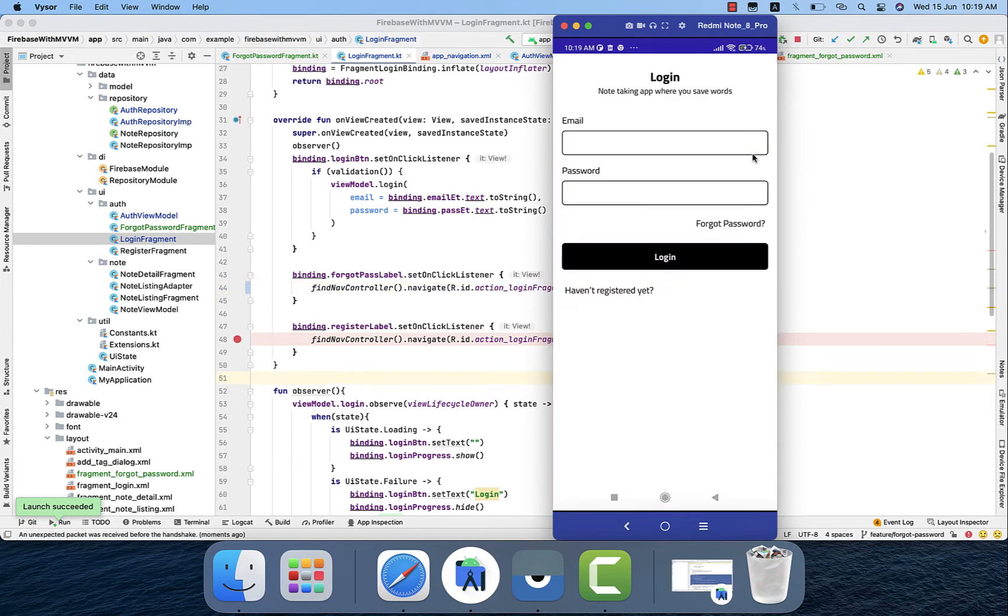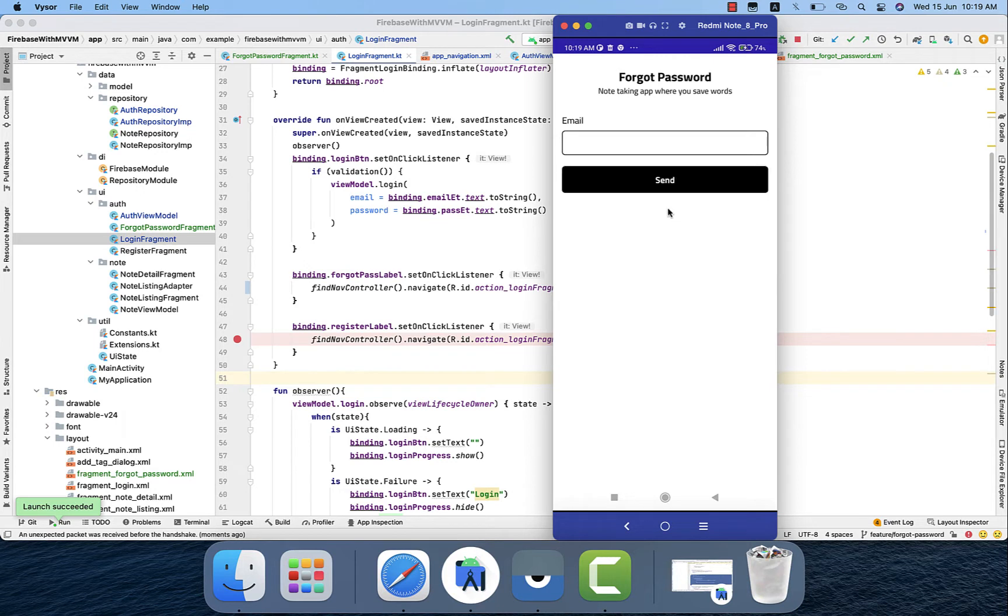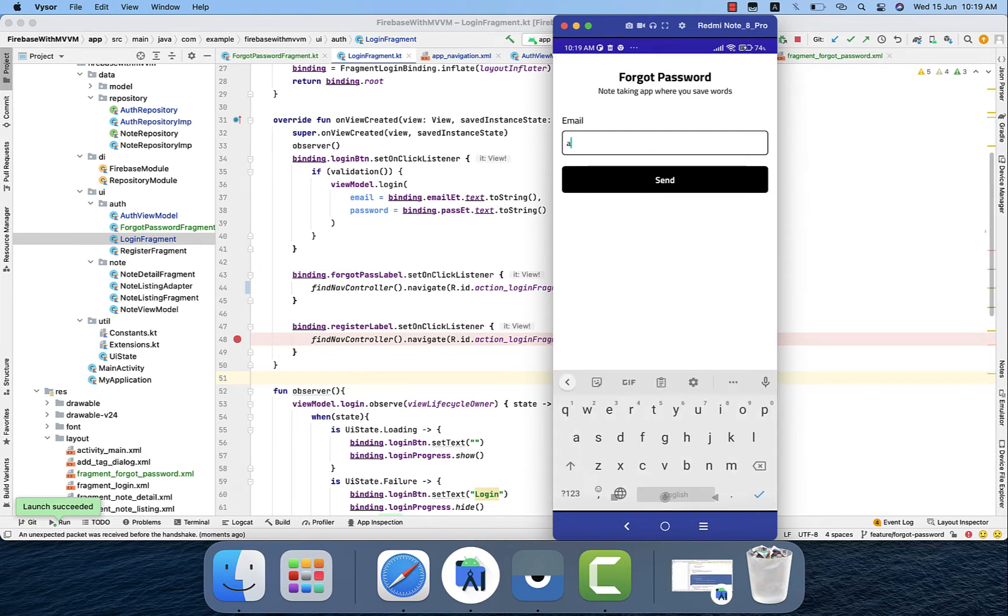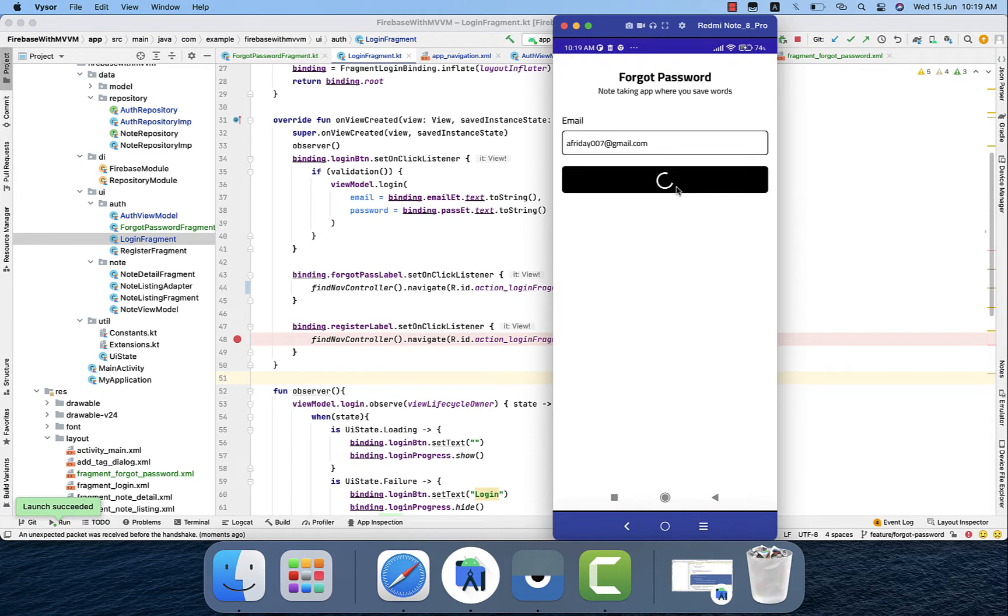And this time we are using the forget password, just assuming that I don't remember any password but which I recently registered the account. So I am using that email again, and this time I will click on send. Email has been sent.